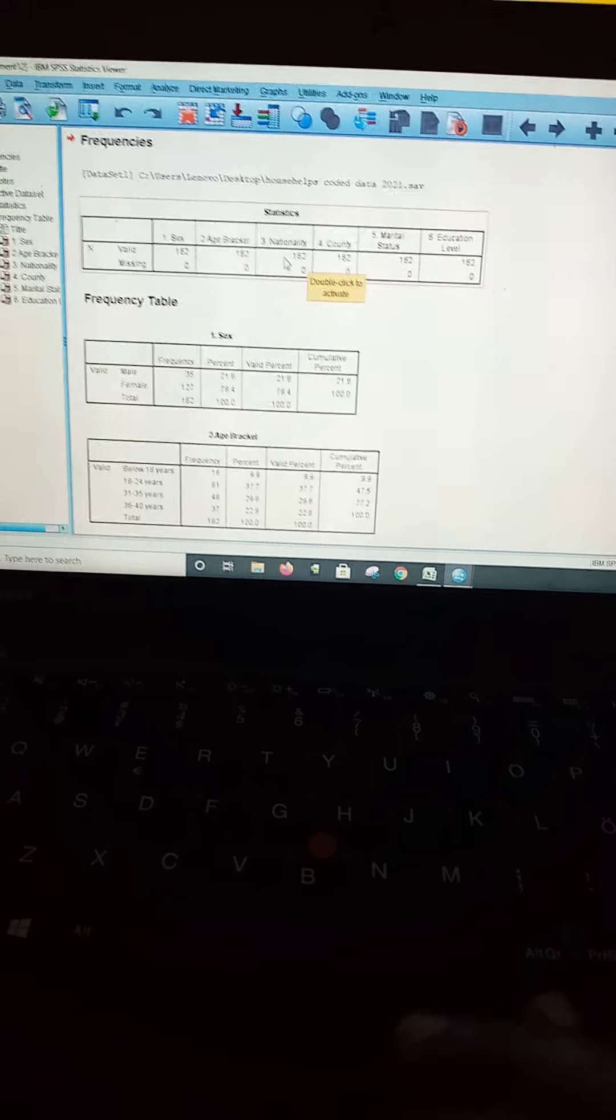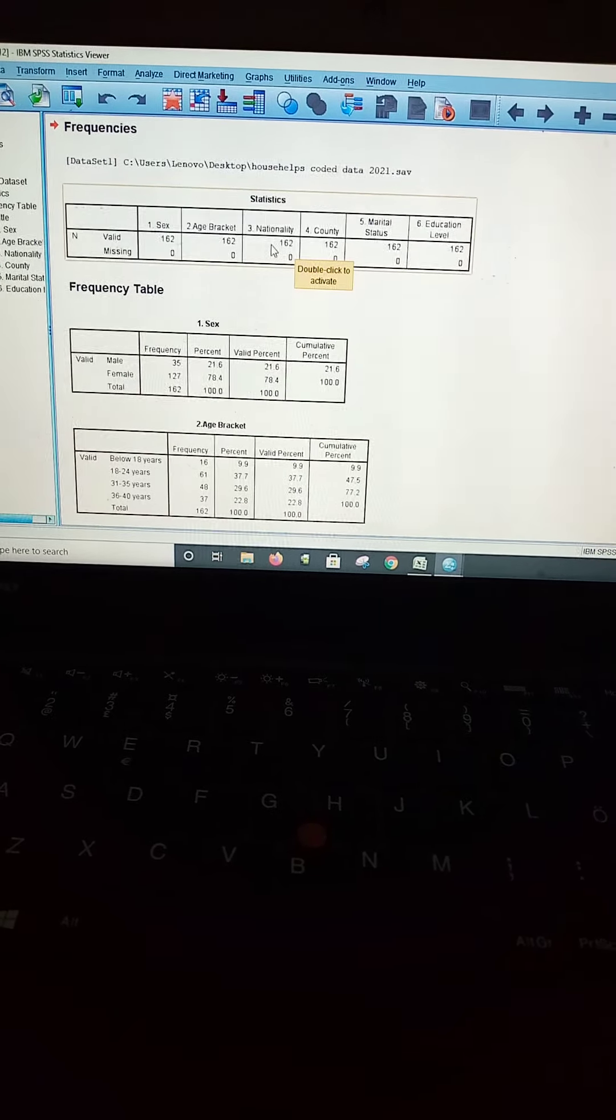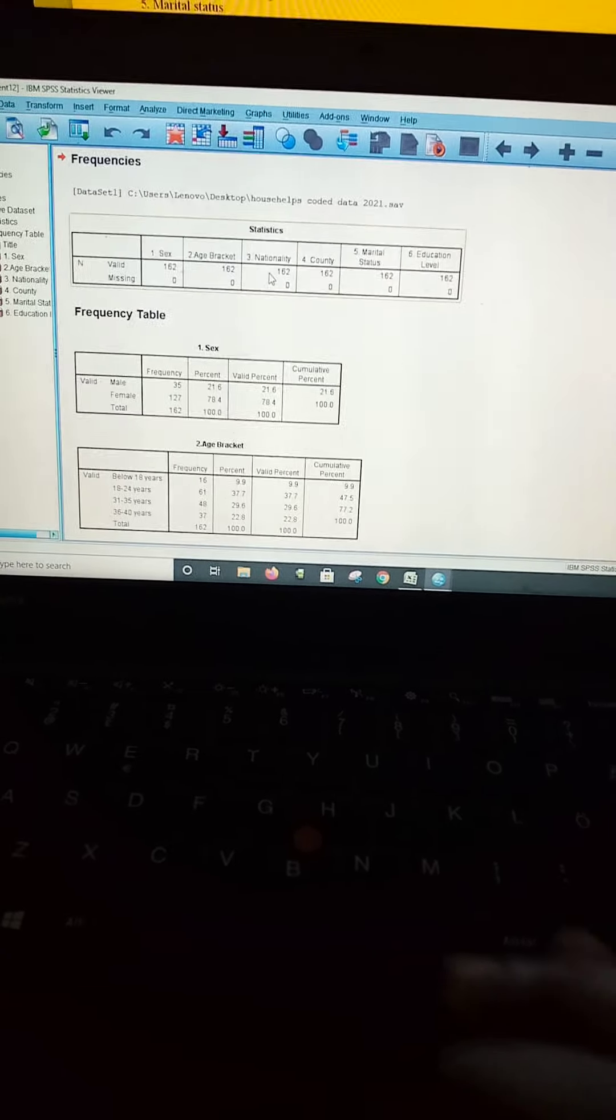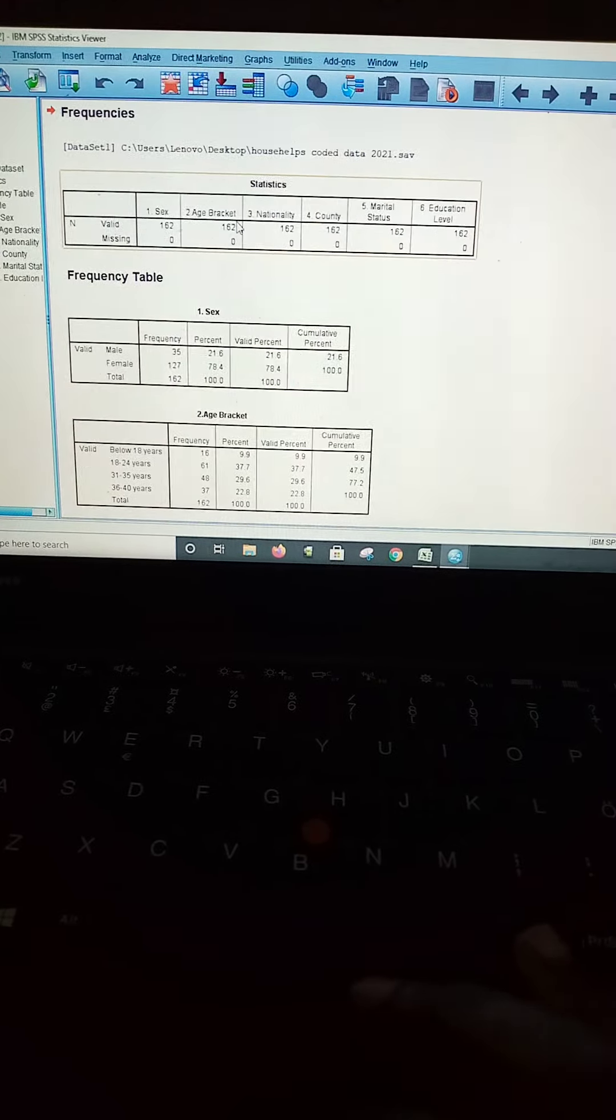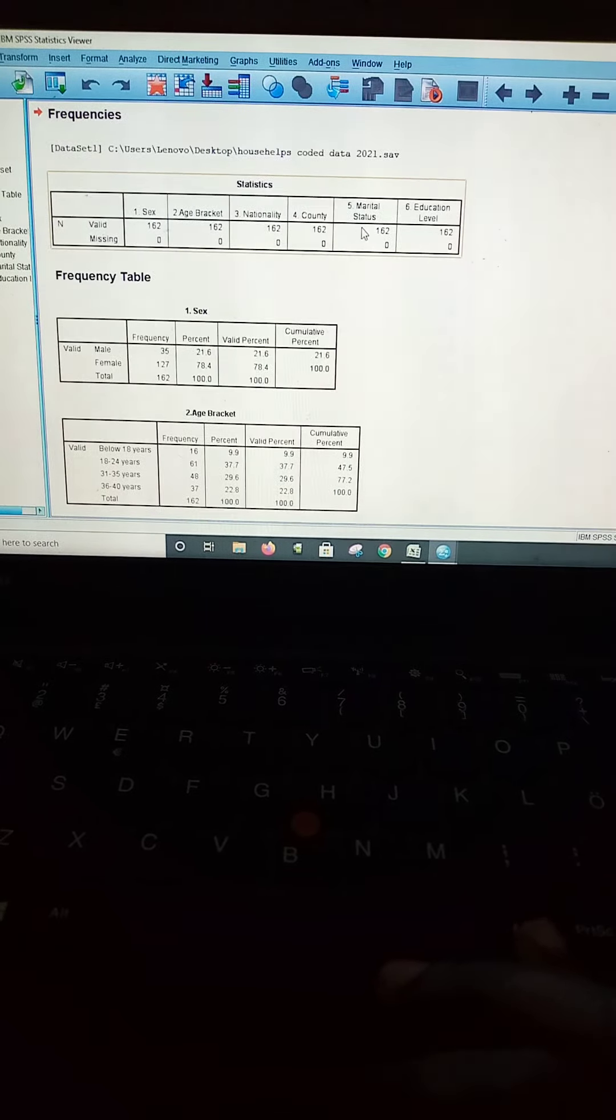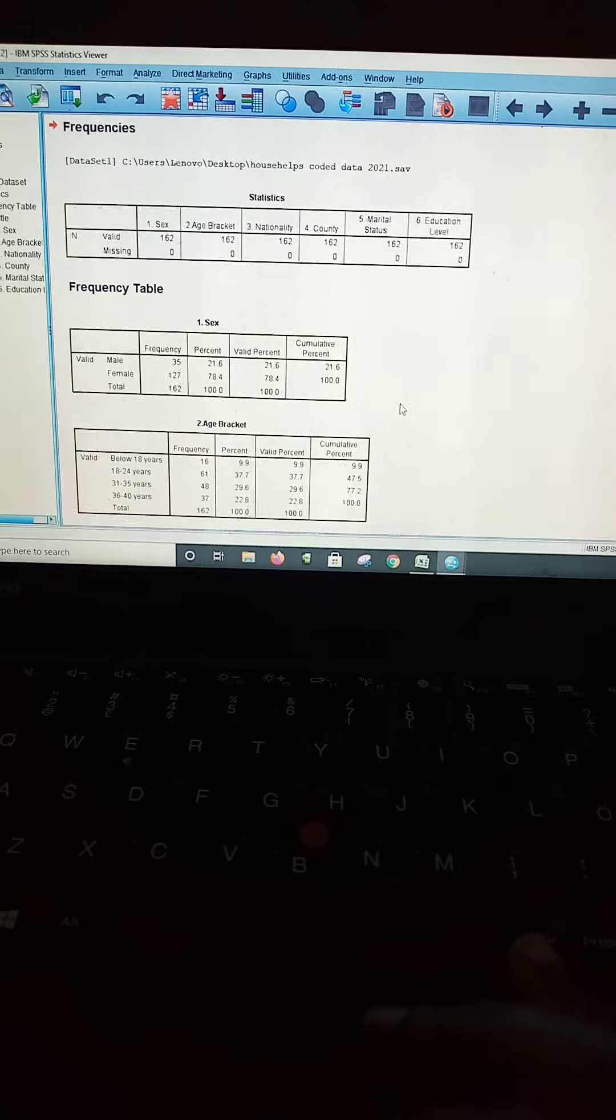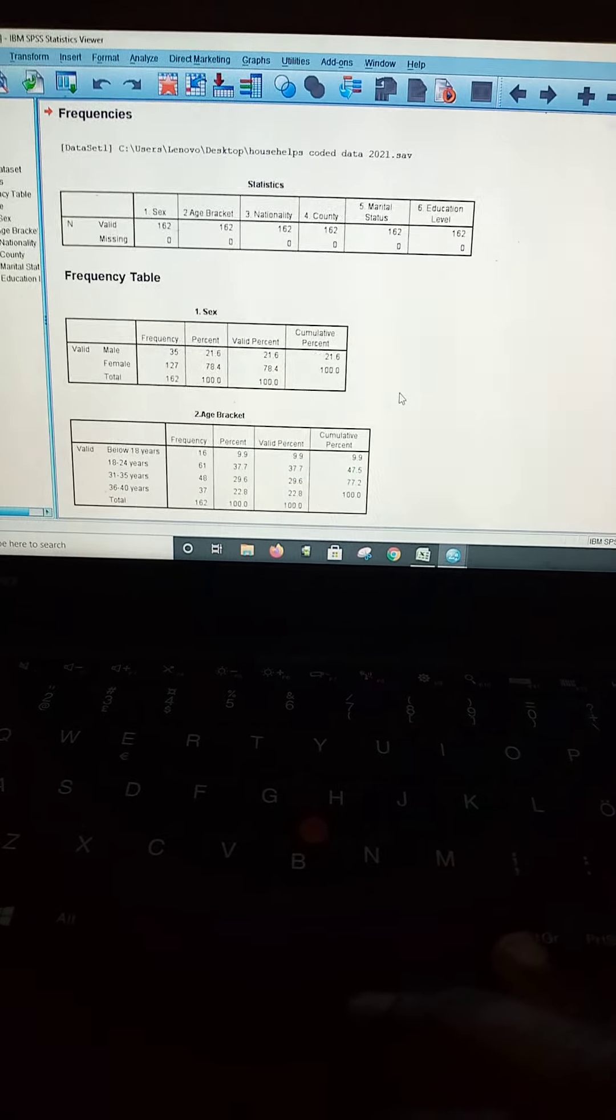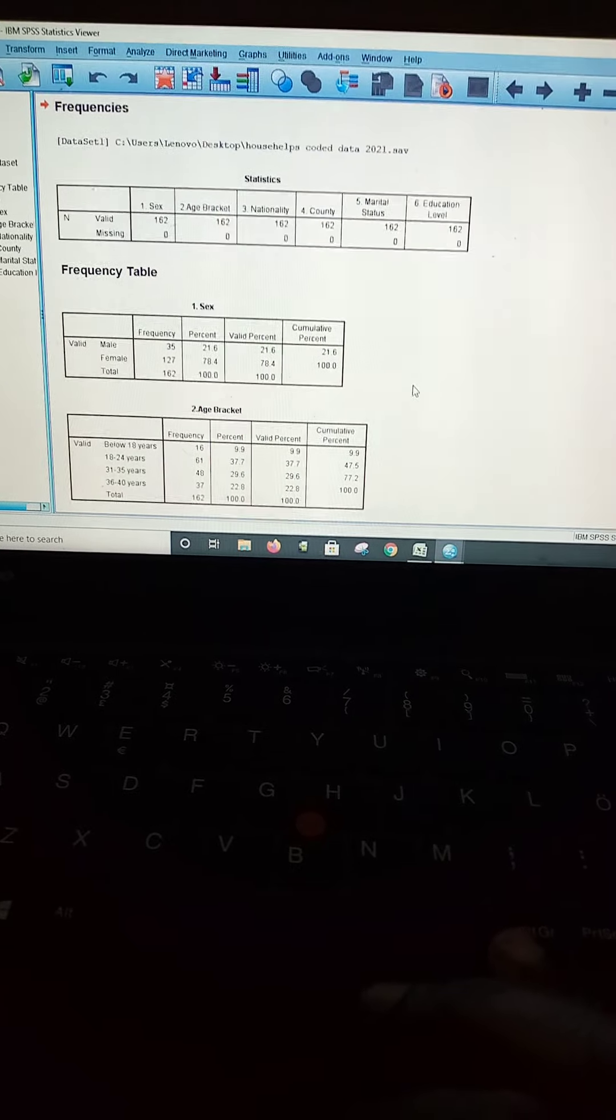For this one, we are using data that is from the biographic information only. We have sex, age bracket, nationality, county, marital status, and education level. I want us to use this information to draw figures in our Excel platform.